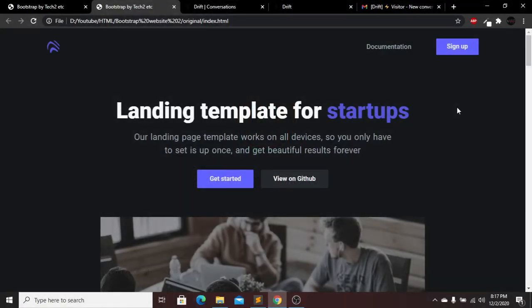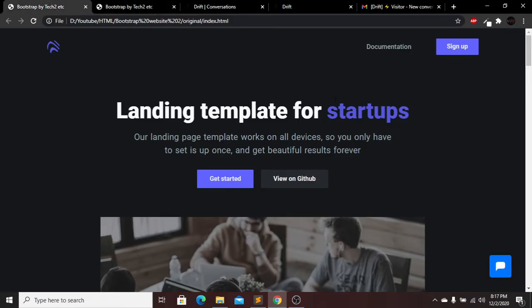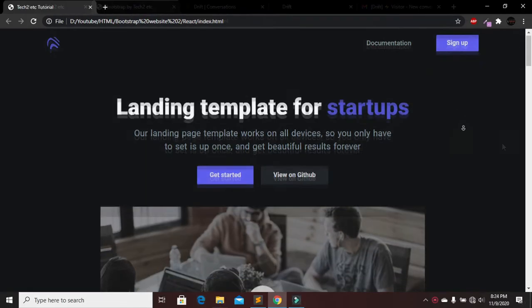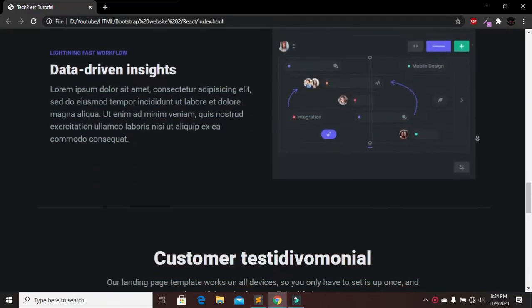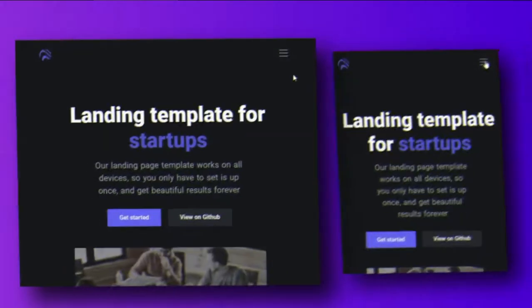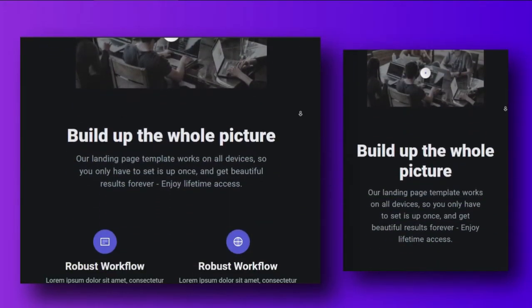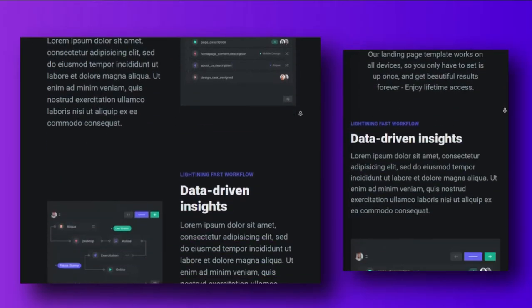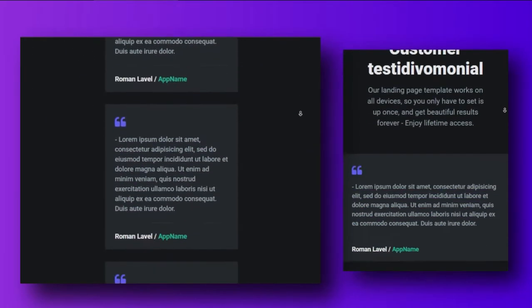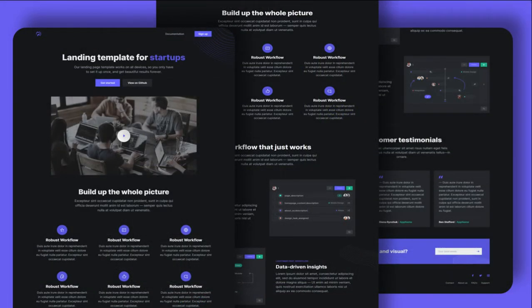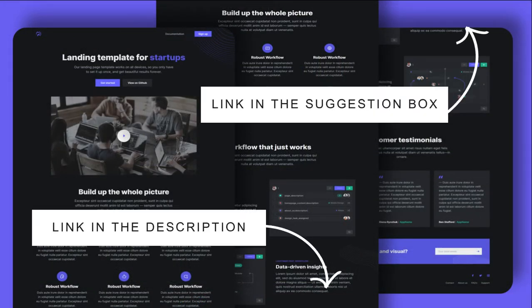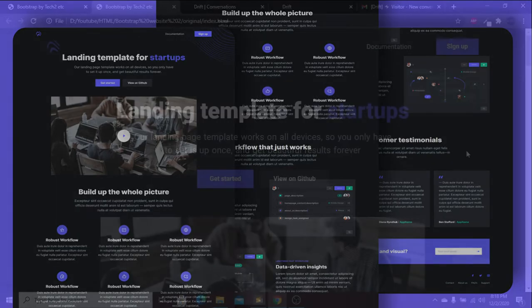Hi everyone, welcome back to our new tutorial. Today I'm going to show you how to add a real-time messenger in your website without any code. Here you can see our website, and we already have a real-time messenger icon. I made this website completely from scratch using Bootstrap, HTML, and CSS. I'll give a link to that tutorial in the description below.